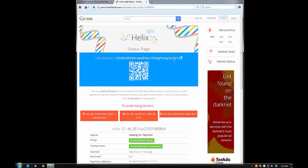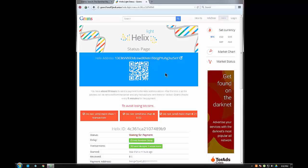This is the Helix address. This is where we need to send the Bitcoin that we need tumbled, washed. Wherever your Bitcoin is - in another wallet or on a darknet marketplace - you're going to send it from there to this address.